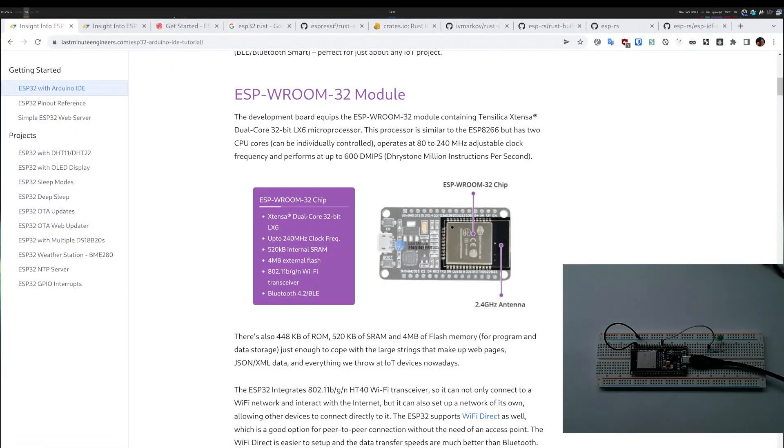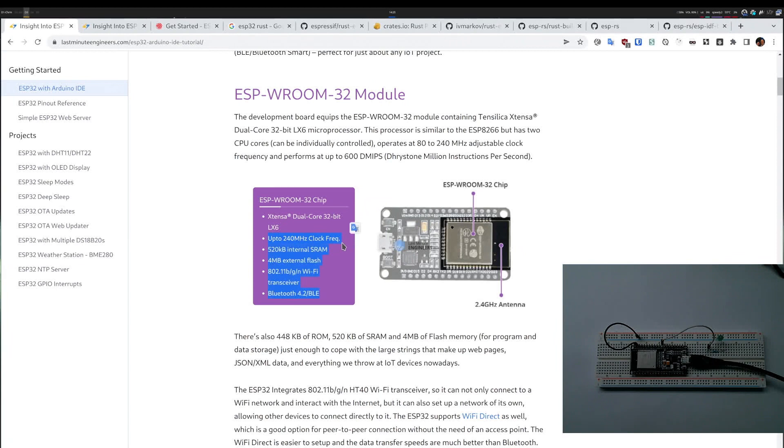Hello everyone, today I will go over how to use an ESP32 device with Rust. ESP32s are great because they run at very high clock speeds, they have quite a bit of RAM and flash for microcontrollers, and they also have Wi-Fi and Bluetooth available out of the box, which is awesome.